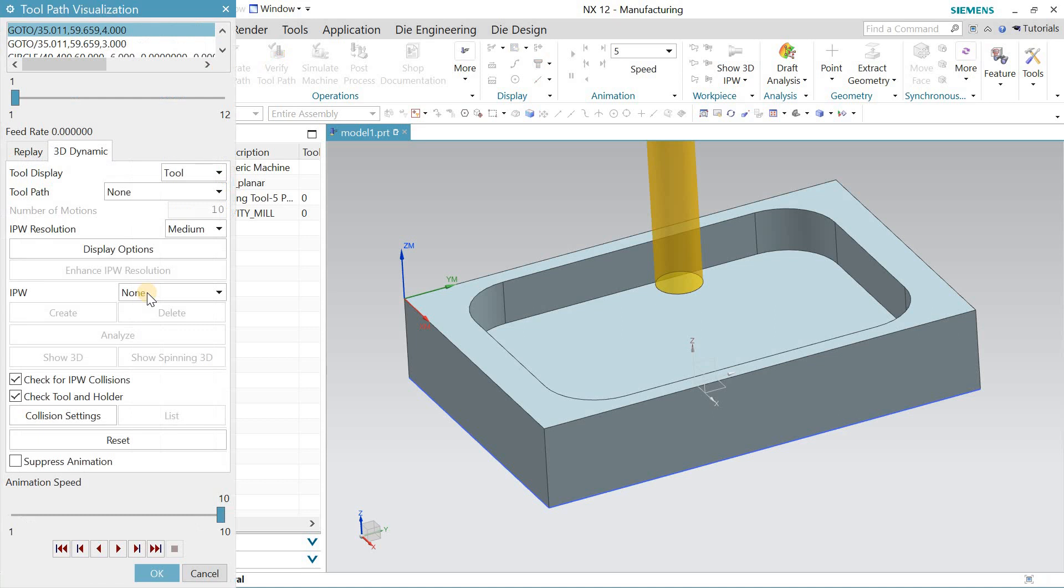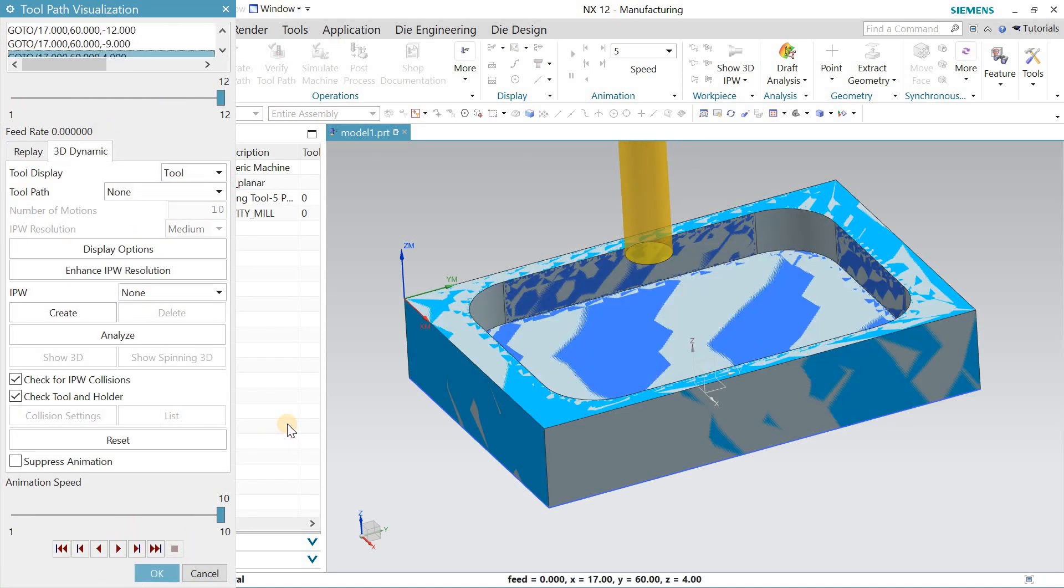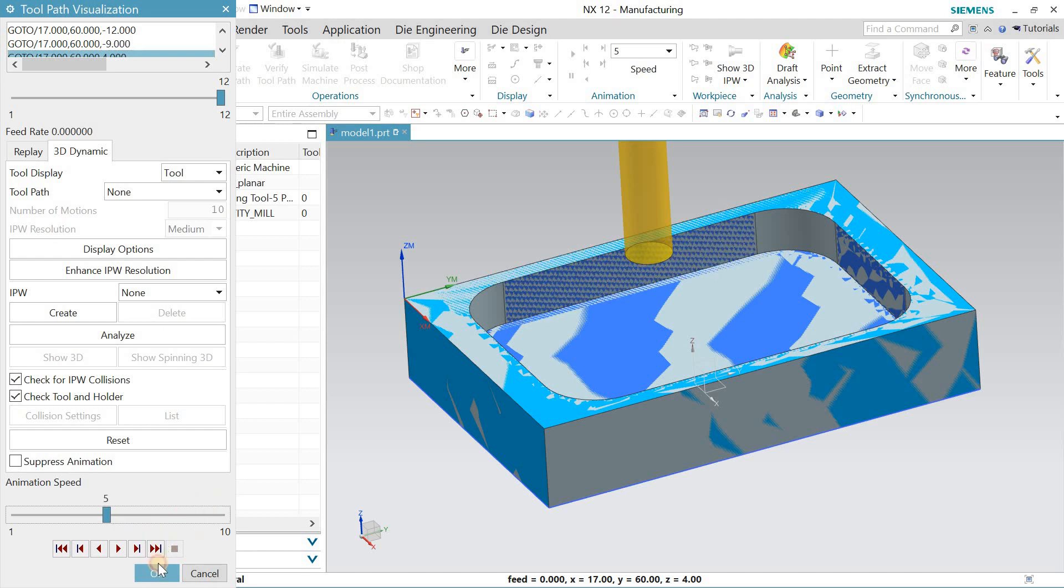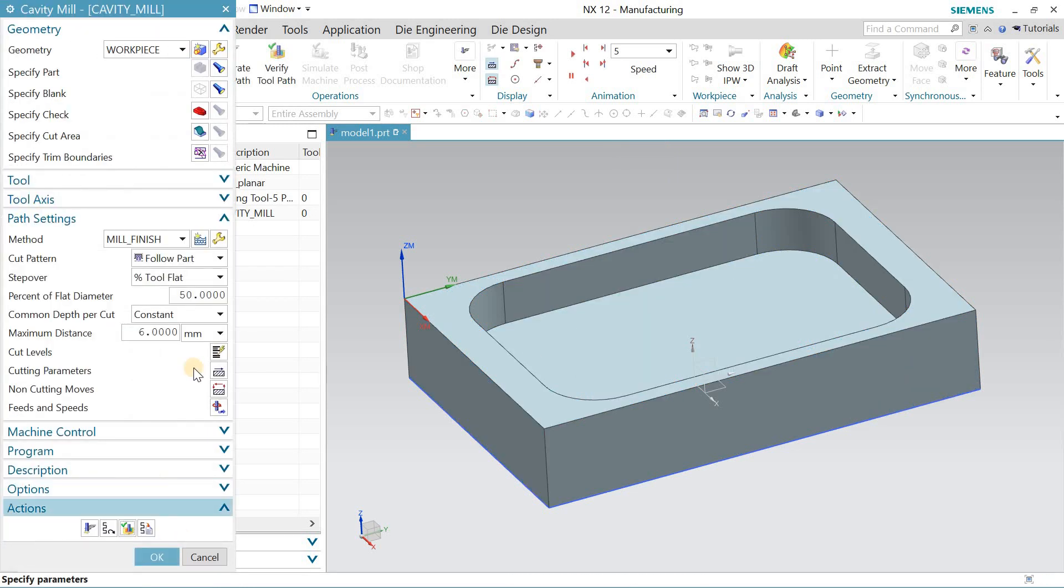Verify the tool path 3D dynamic and hit OK. See, speed was too high. OK.